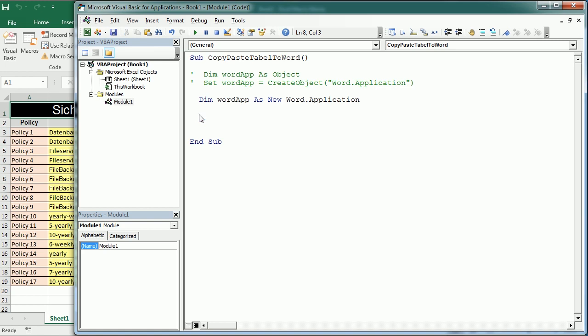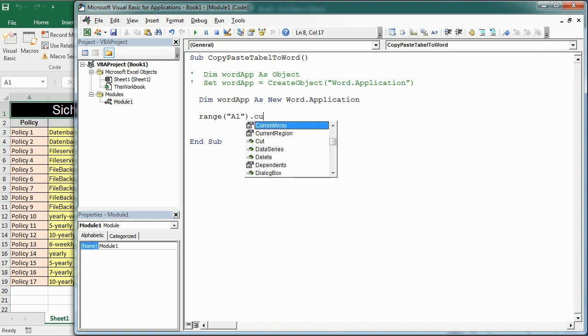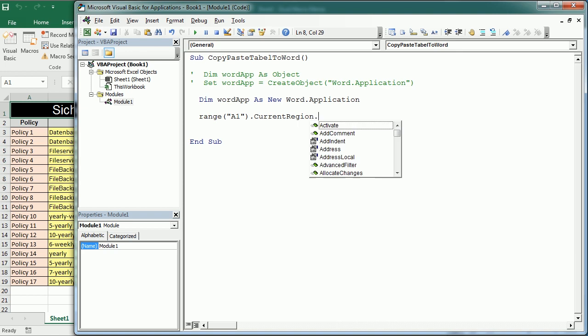Before that, what we're gonna do is copy the range of data or the table or whatever we want to paste in Word. In this case I'm gonna do that with range A1 current region so that will get me the whole range with data around cell A1 and we're gonna just copy that.